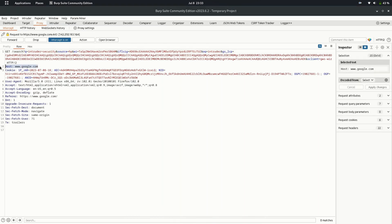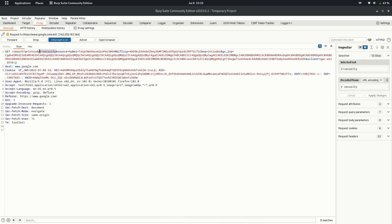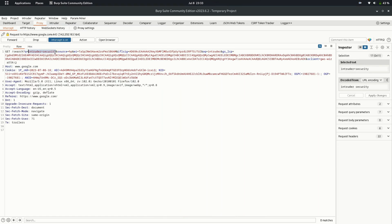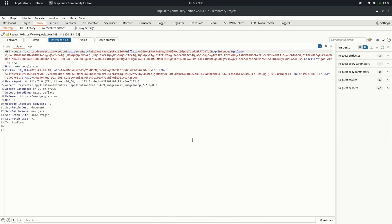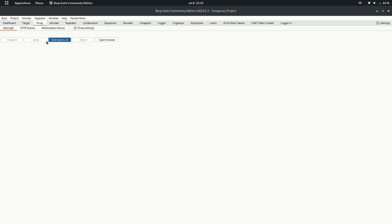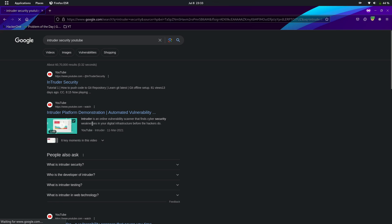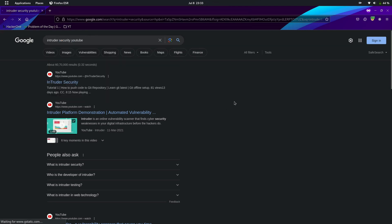You can see the request which is going to Google. You can modify the data, headers, type of request going to the server from here. Let's try to change the search query from Intruder Security to Intruder Security YouTube. Forward the request and turn the intercept off to avoid stopping of other requests. Let's switch back to our browser. You can see that the search query has now been replaced by Intruder Security YouTube.